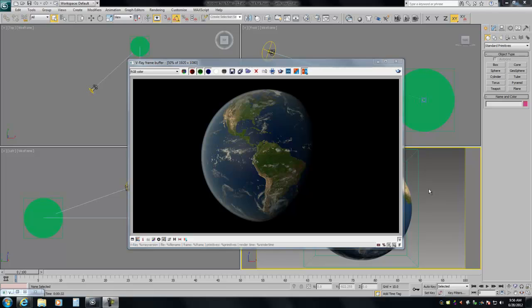Hey everybody, this is Dean from Motion Media, and today we're going to take a look at making a photorealistic rendering of a planet, which you can use for any planet. In this case, we're going to use Earth, since it's the most identifiable and easiest to find high-res resources for.